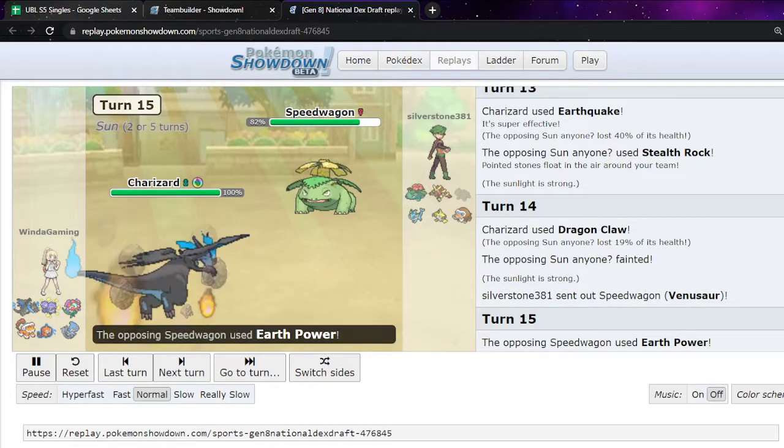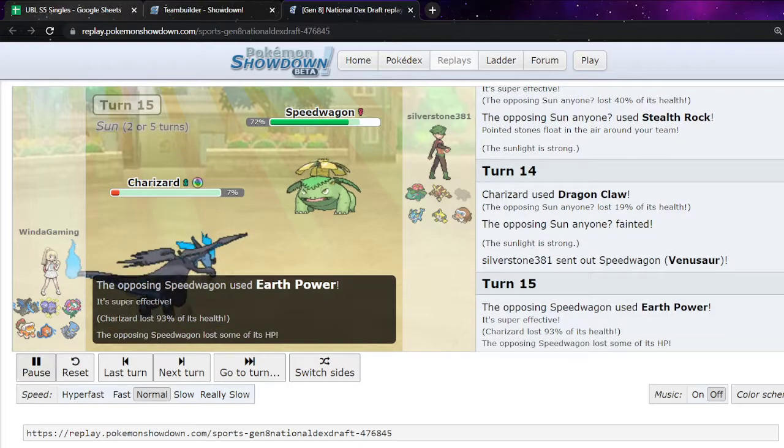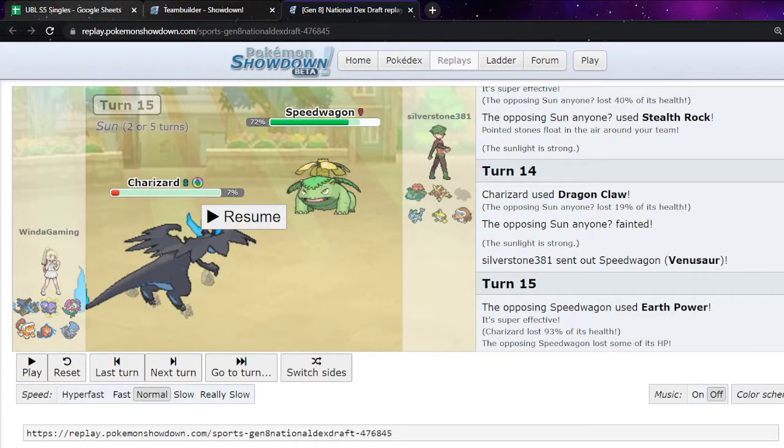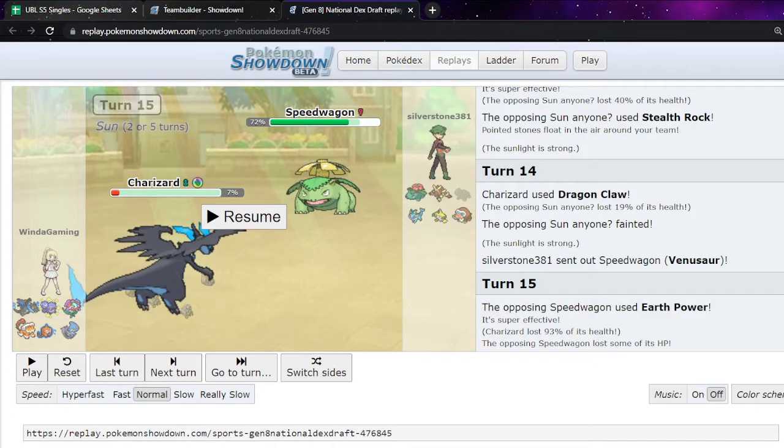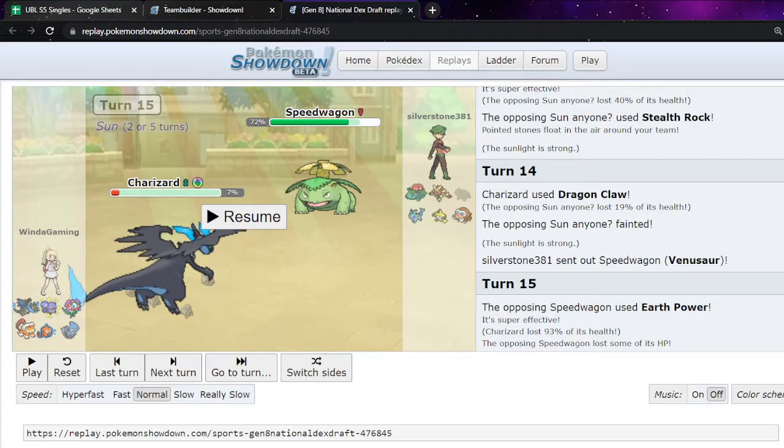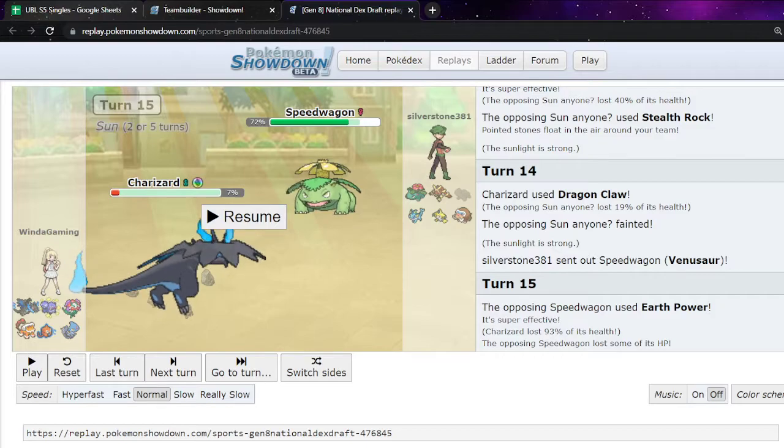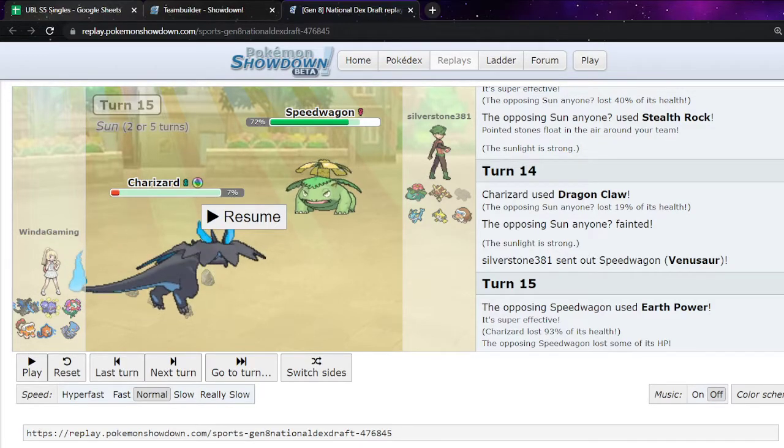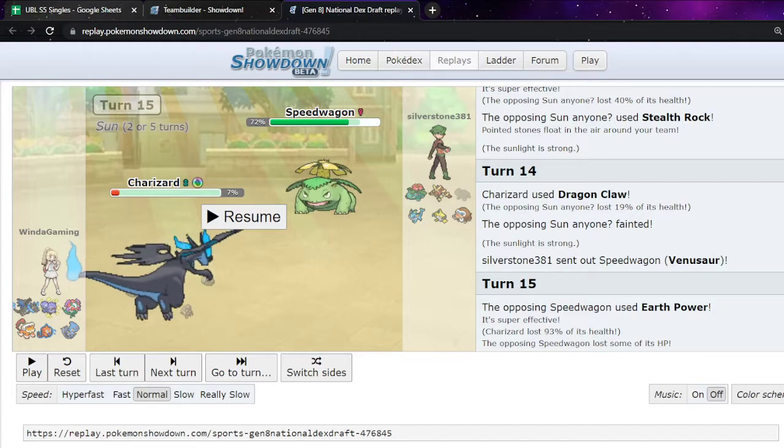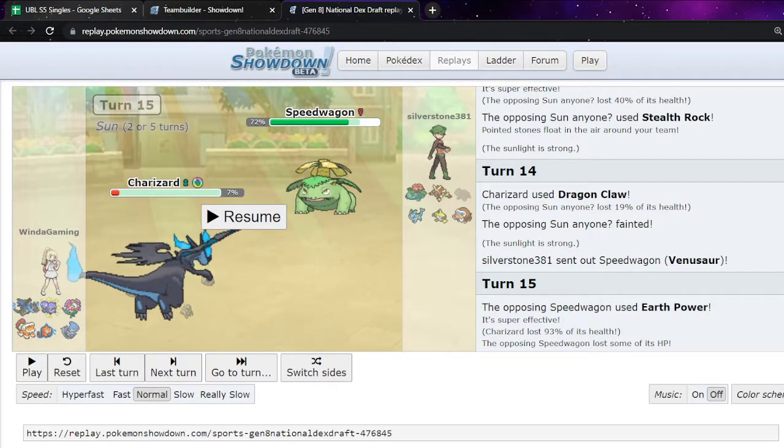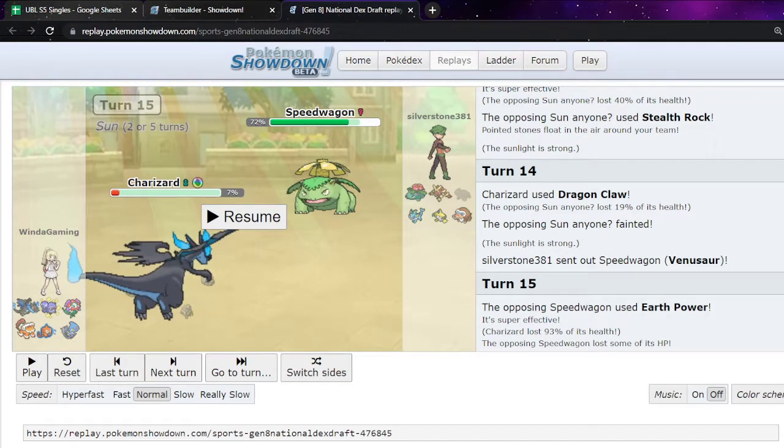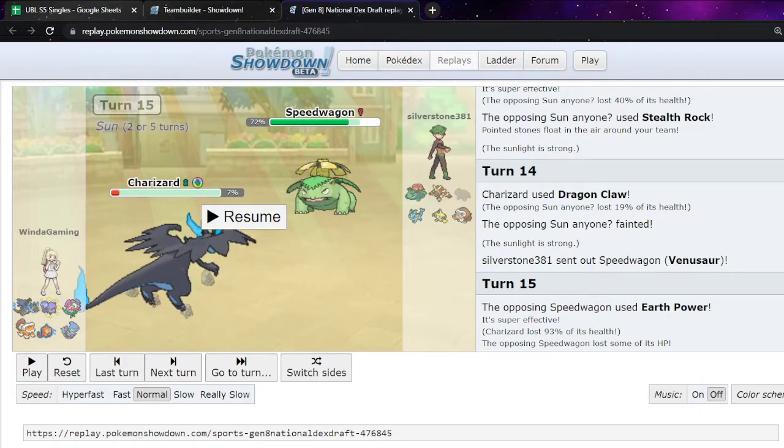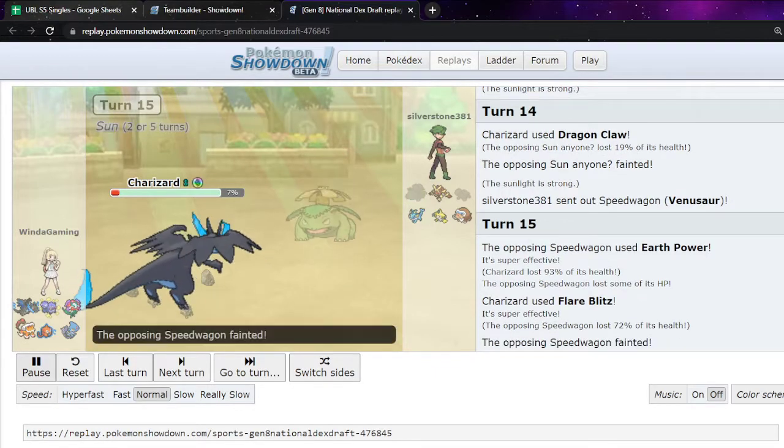They go into Venusaur. I decide to stay in just in case they over predict. Because I do the calc and I see it's a roll. And it's a roll in my favor. It's about, it's like a 60% roll in my favor. And I figure, like, nothing on my team right now really wants to come in on this, especially with Rocks Up. And with how low my Lando is. I figure, you know, if Charizard goes down, Charizard goes down. I'll trade Charizard for Venusaur. That's a good trade in my opinion. So I get it. And, yeah, we trade Charizard for Venusaur.